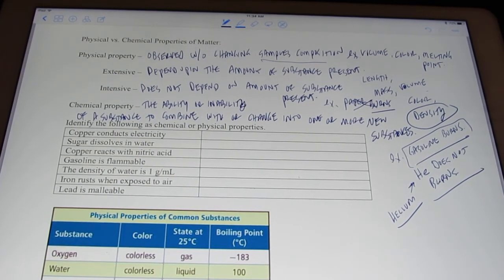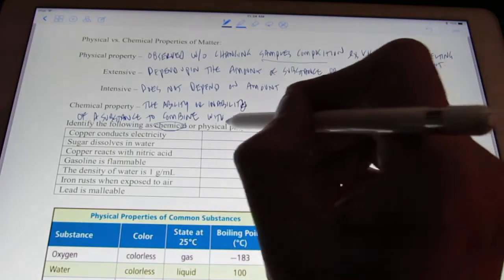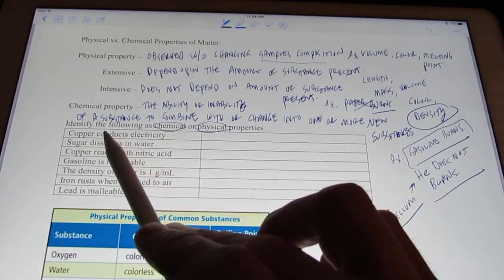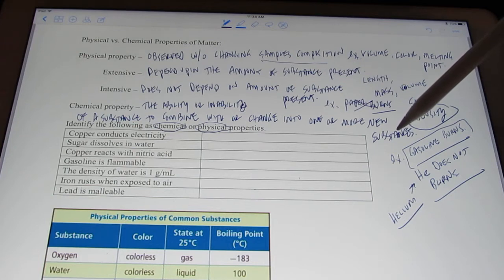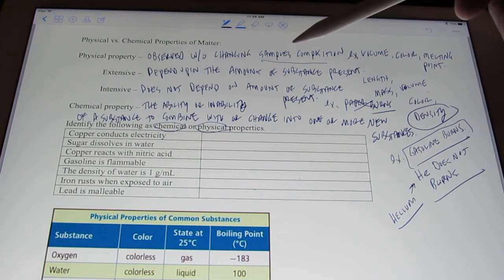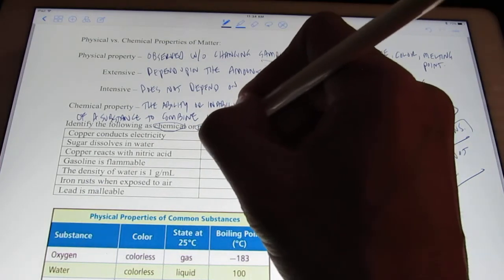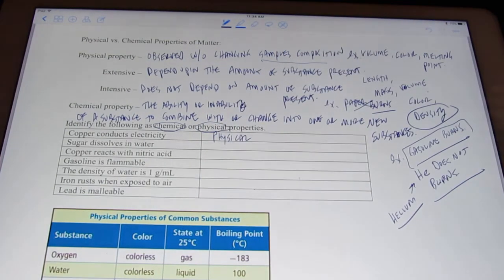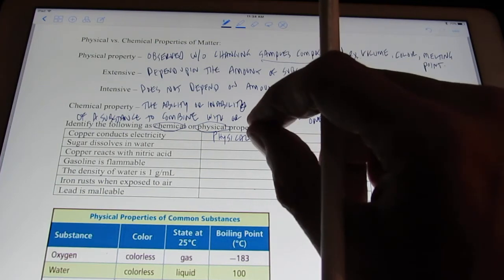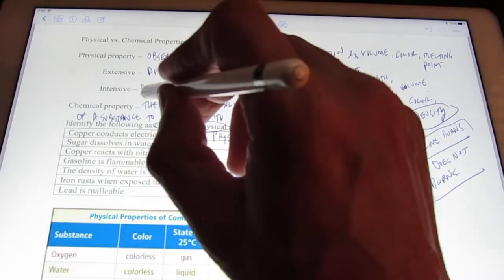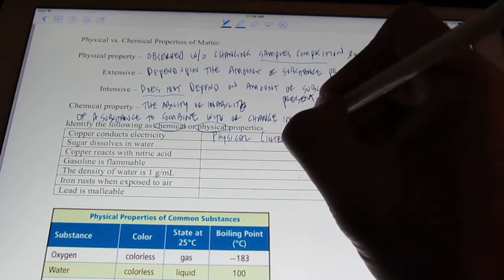Let's try a few and see if we can answer these correctly. Identify the following as either chemical or physical properties. Copper conducts electricity — am I changing that into one or more new substances? After it conducts electricity, I still have copper; I haven't changed it at all. So copper conducting electricity would be a physical property. And it doesn't depend upon how much copper I have, so that would be an intensive physical property of copper.